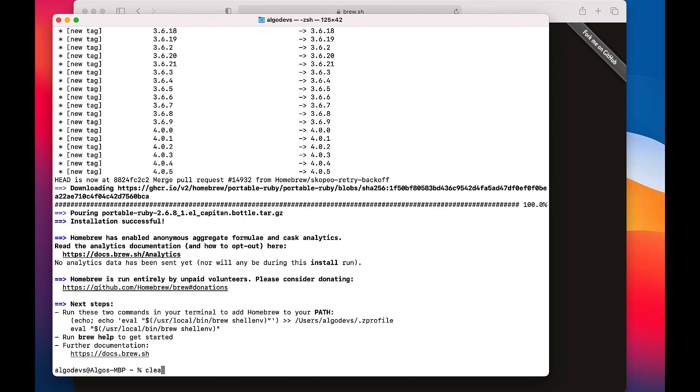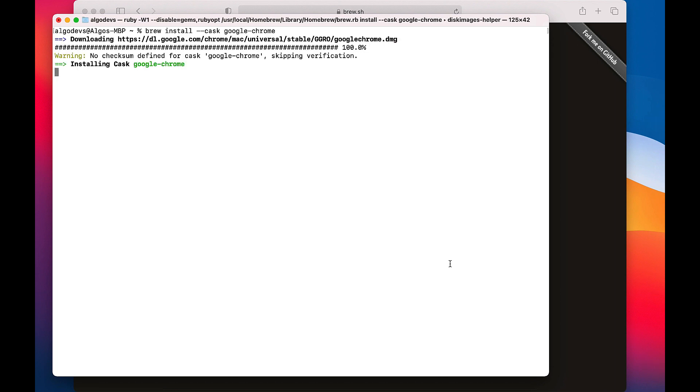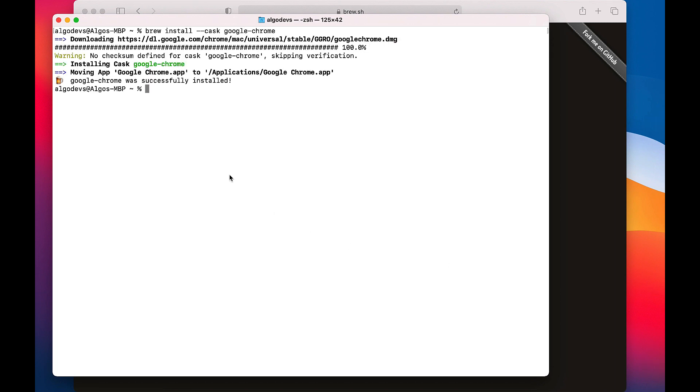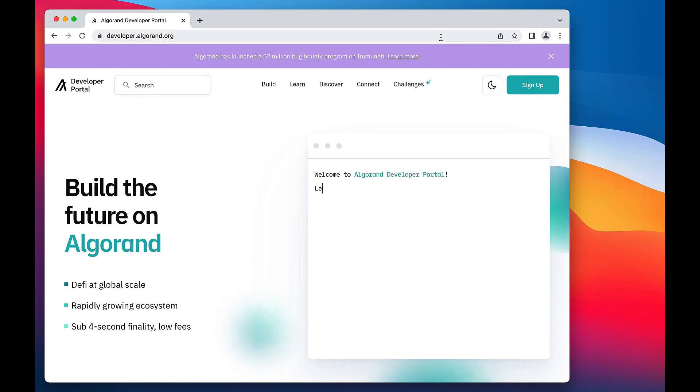Next, we recommend installing Google Chrome and setting it as your default browser. Issue the command brew install --cask google-chrome. Launch the Chrome browser for the first time and set it as your default browser.